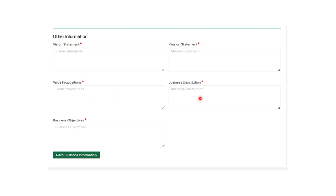You also have the value proposition — there must be value you are giving through your vision and mission. Then you have your business description, briefly describing what your business is all about. Your business objective states clearly what the business wants to achieve. For example, if you want to go into poultry, why are you going into it? There must be clear objectives and added value that work hand in hand. Once done, click 'Save Business Information' and move to the next step.